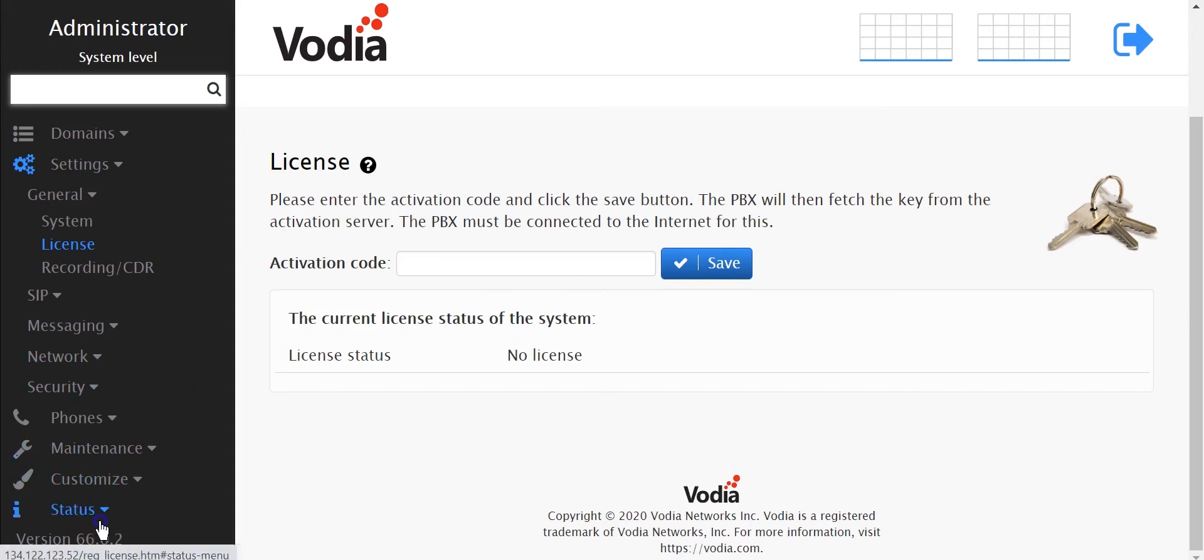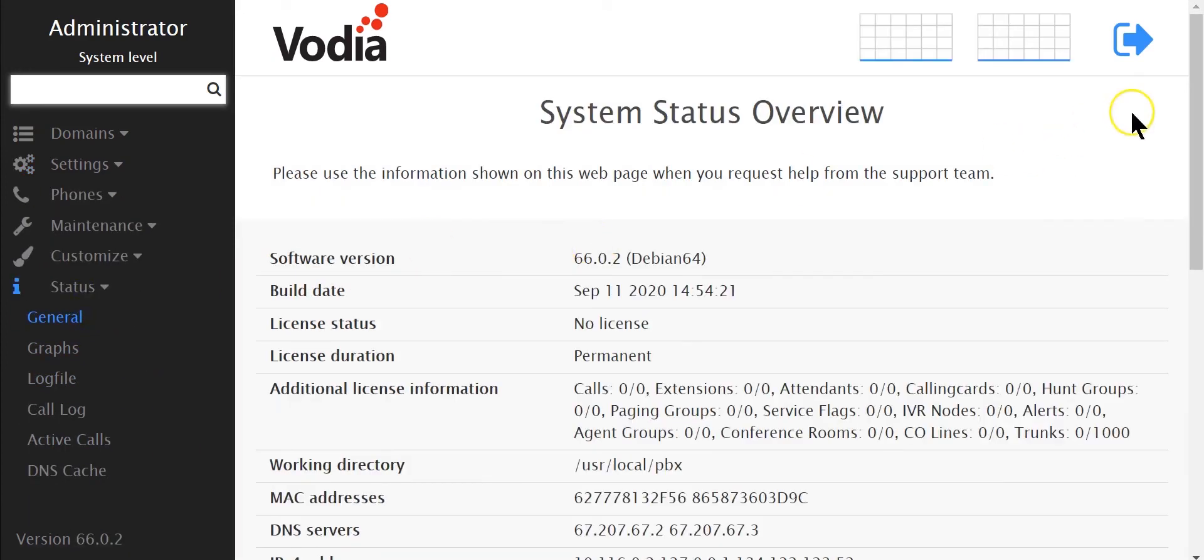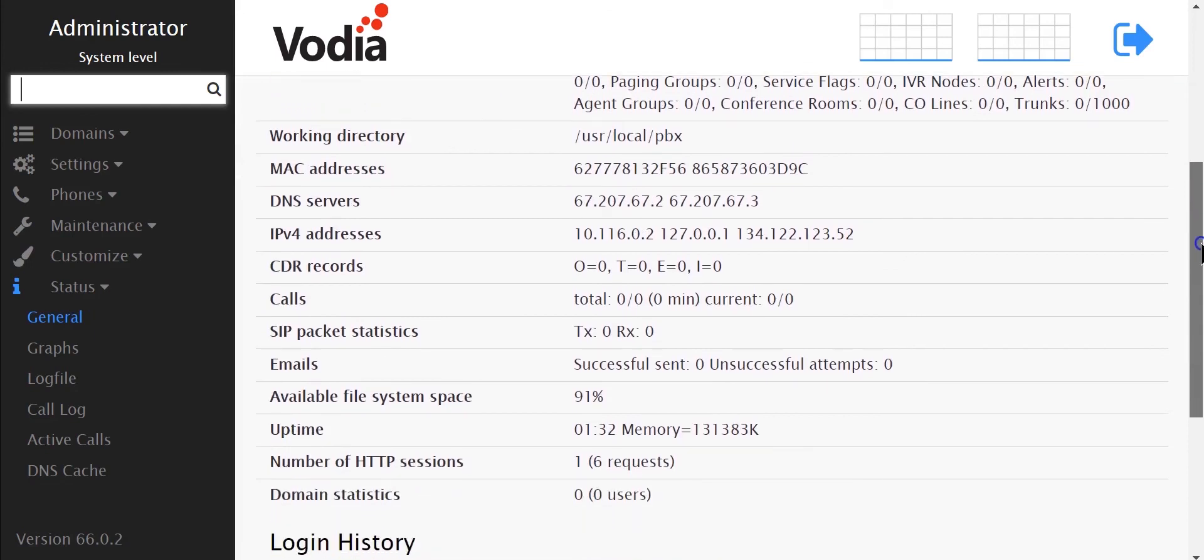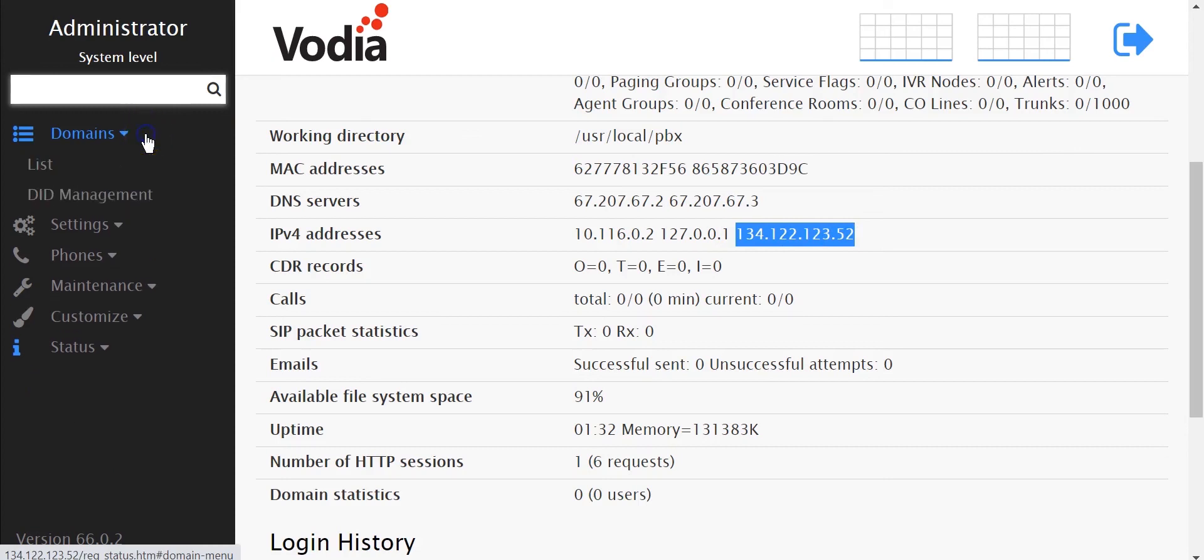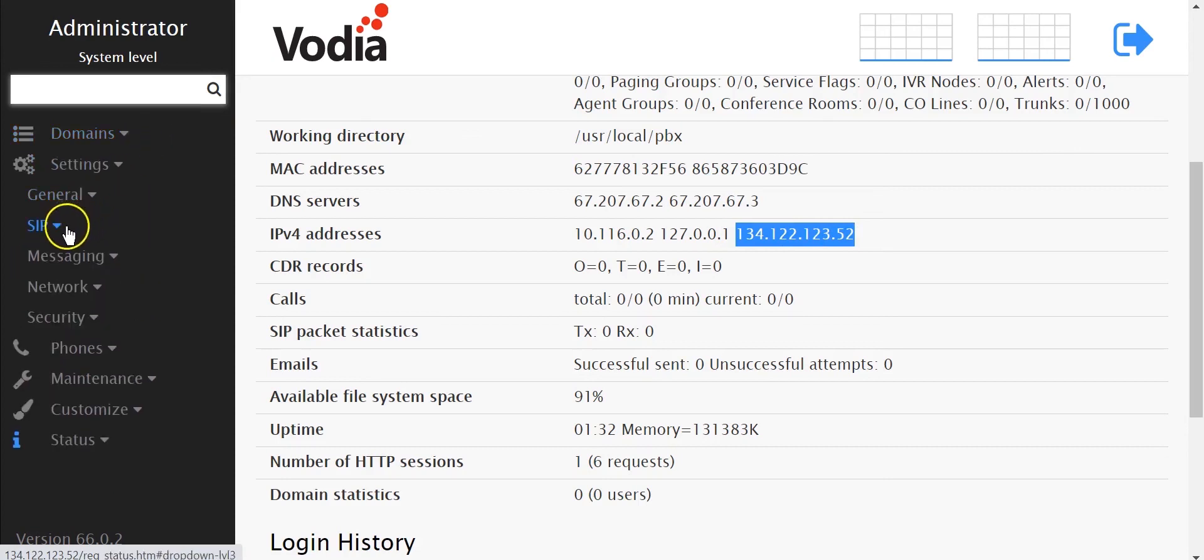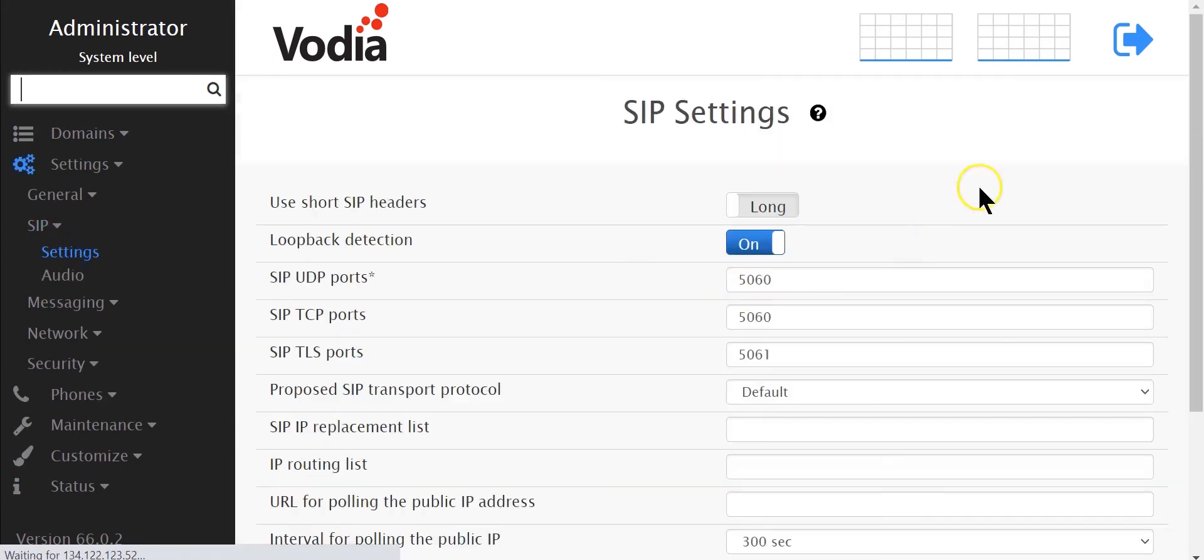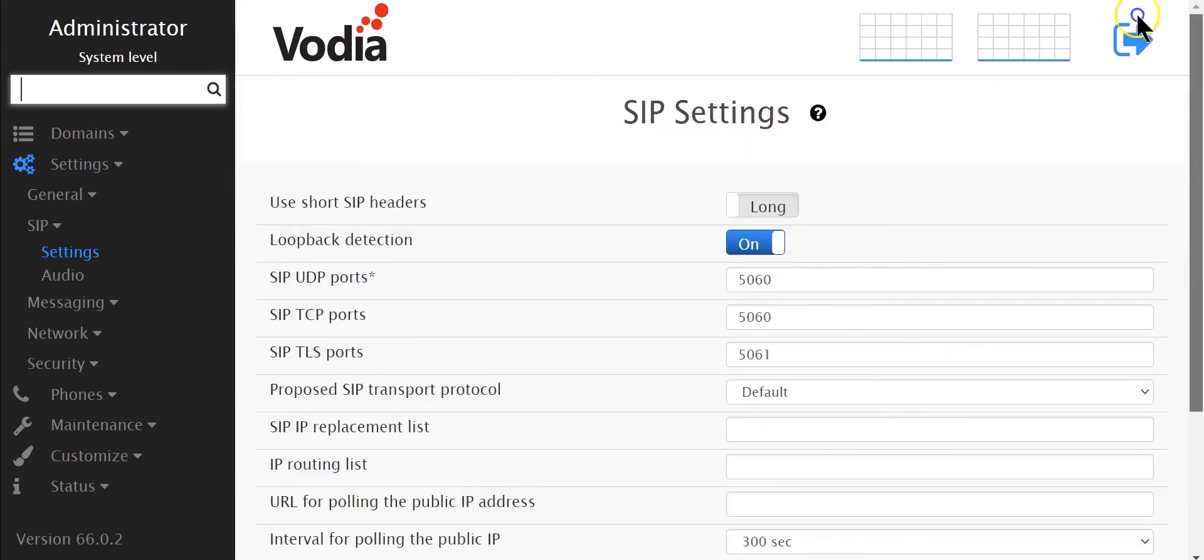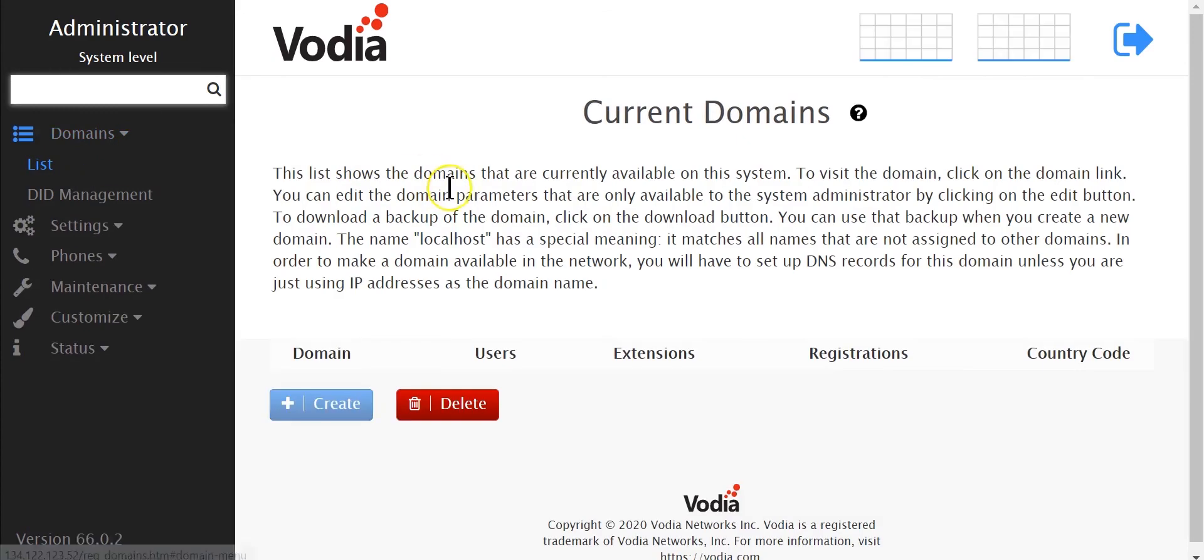As you can see if I go to the status general page, my IP is already picked up. There is no need to create any settings with the session border controller. RTP will flow in and out. I don't need to change anything on my session border controller settings. You should be able to get audio both ways, RTP running both ways.